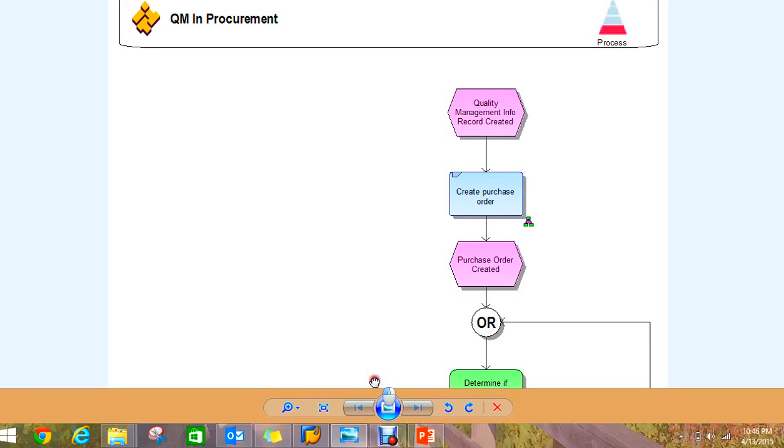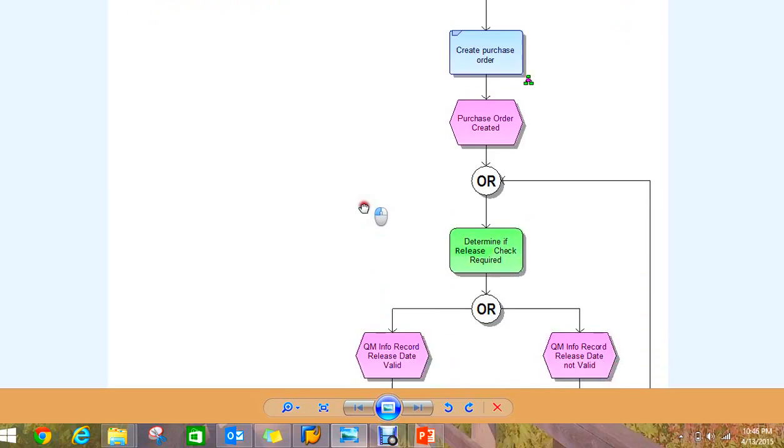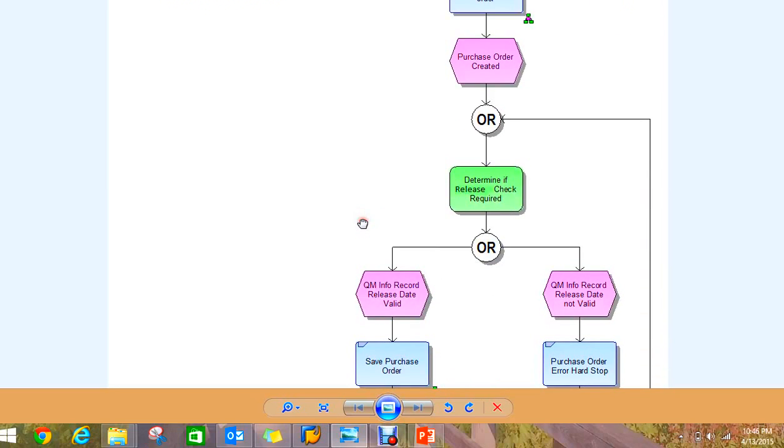What you want to do though is walk down through this process flow and determine if some of these processes are what you do today—they're part of your standard operating procedure.